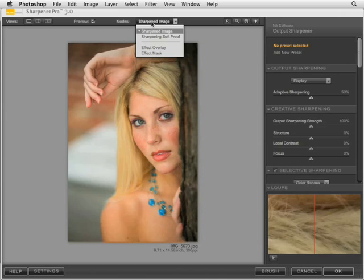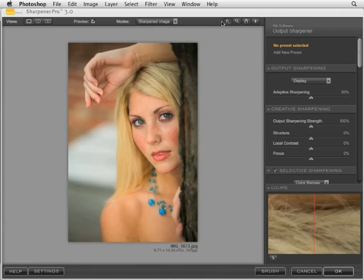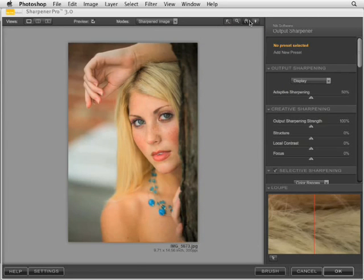The effect overlay and effect mask allow you to see selective sharpening from U-Point technology where you place a control point. You can see before and after and where the exact sharpening will and will not take place. We also have the select tool, the zoom tool, the pan or hand tool, and the ability to change the background color from light gray, medium gray, to dark gray.